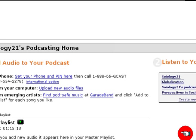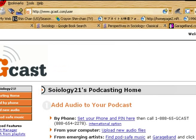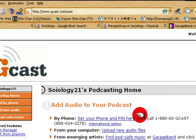Hello everybody, this is Junebug. This is my first video cast. What I'm going to show you is how to subscribe to a podcast so that it automatically downloads every time there's an audio update.